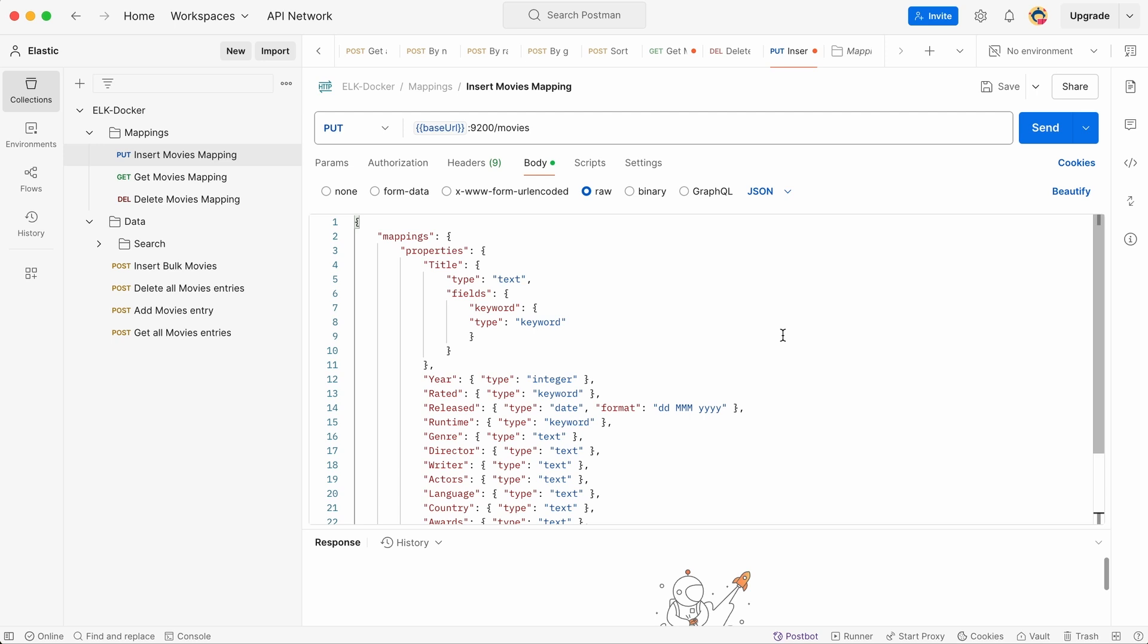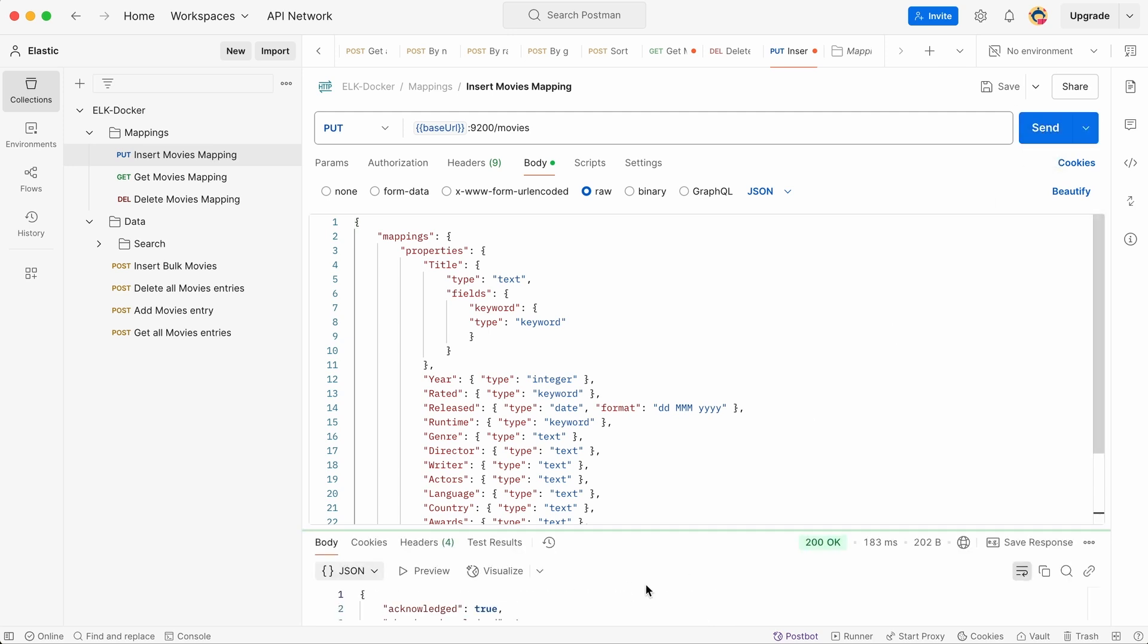So let's create it. We select the request I've prepared for you. Remember, we have already defined the base URL and the credentials, so we don't need to provide them repeatedly. Just press the send button and that's it. A new mapping description named movies is now created in the Elasticsearch database.